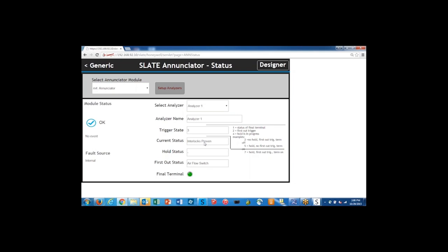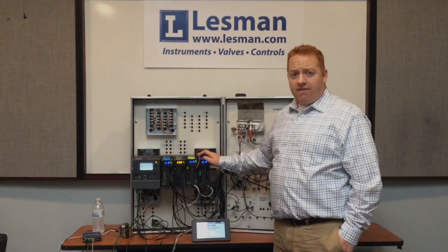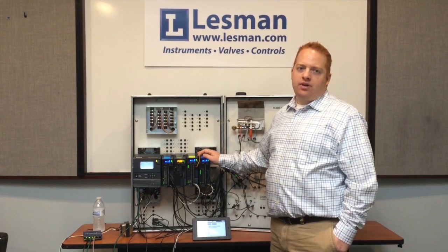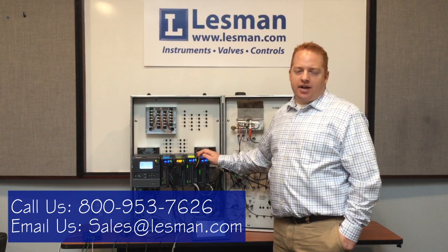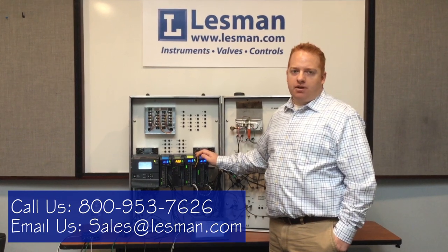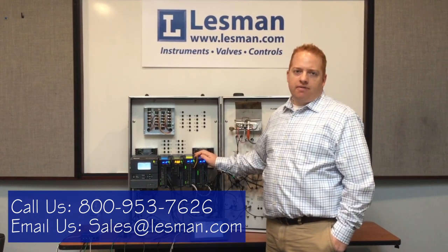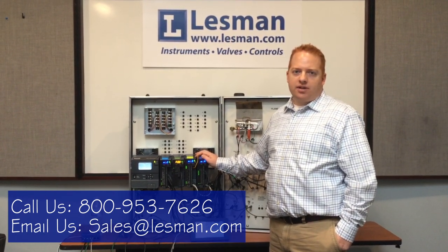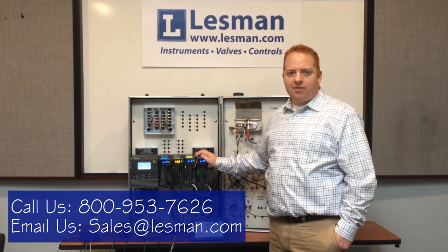Once we reset the burner control module, then that first out status will disappear. If you have any more questions about the Enunciator module, you can reach me at the contact information below. There's also information on some of the other Slate modules there as well. Thanks for watching.